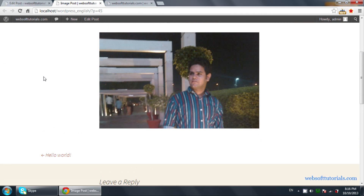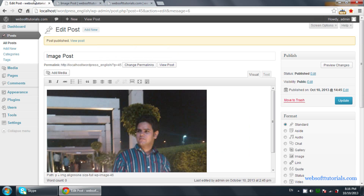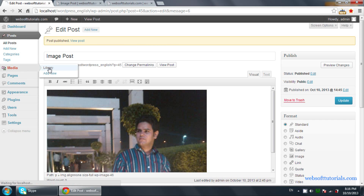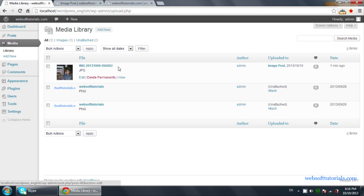Now you can see this is the image we have used inside the post. Now we need to click on Media and click on Library. This will show the list of all the media used in this WordPress site — this is the image we just included.